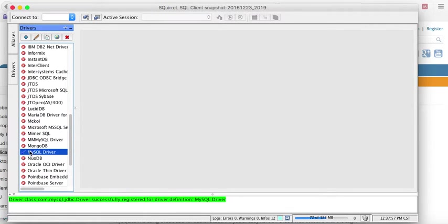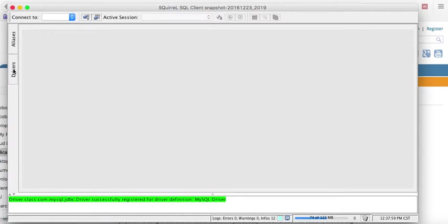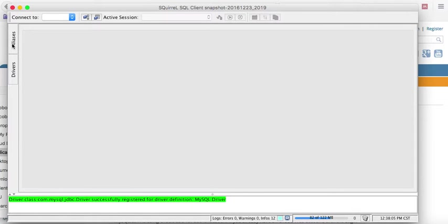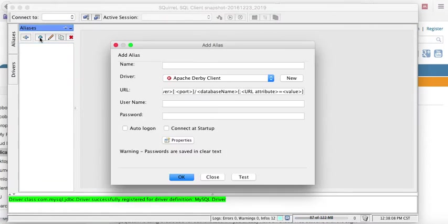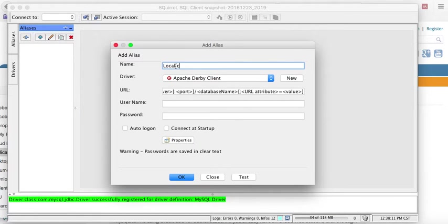So we've set the driver. Now, what we need to do is to actually create a connection to our database engine. So you go to aliases here, aliases, and create a new one. We're going to name this local connection.